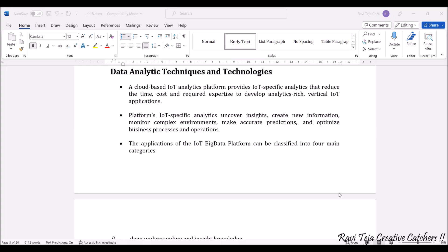Hello everyone, welcome to the course of Fundamentals of IoT, in short FAOT. In today's class we are going to learn about data analytic techniques and technology. Generally, a cloud-based IoT analytics platform provides IoT-specific analytics that